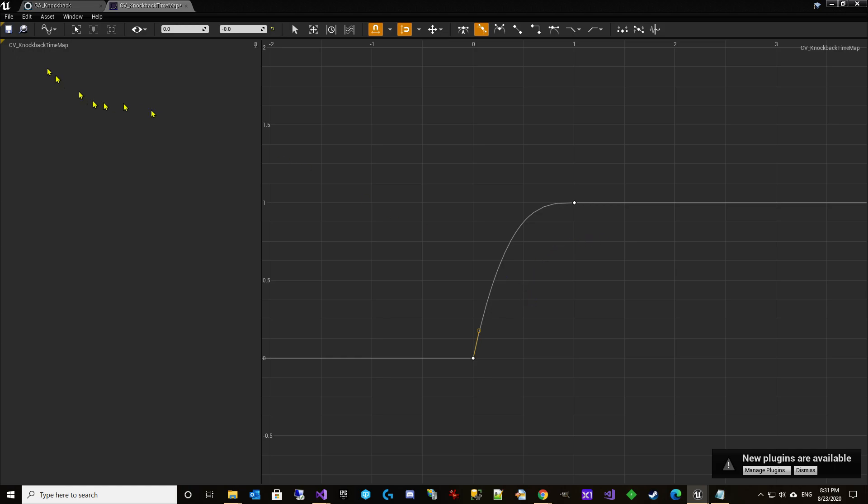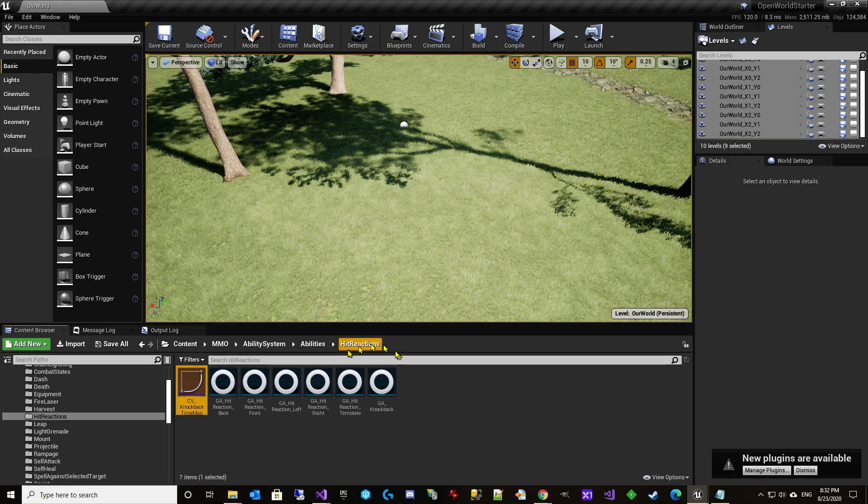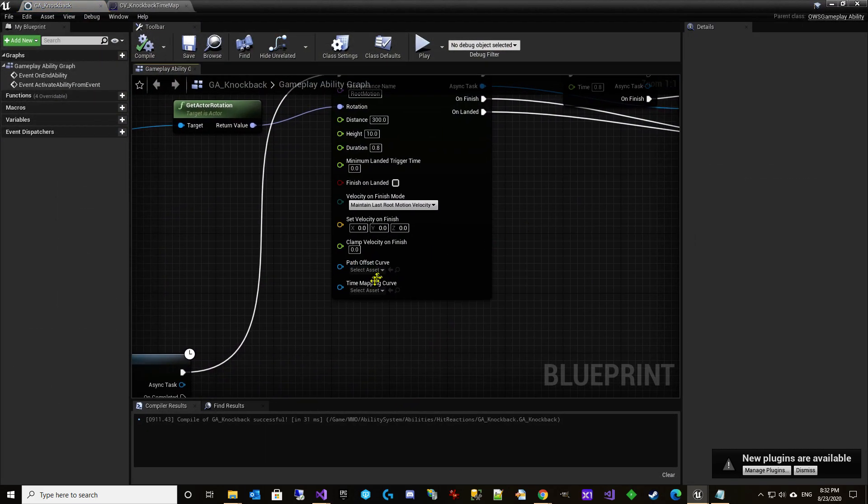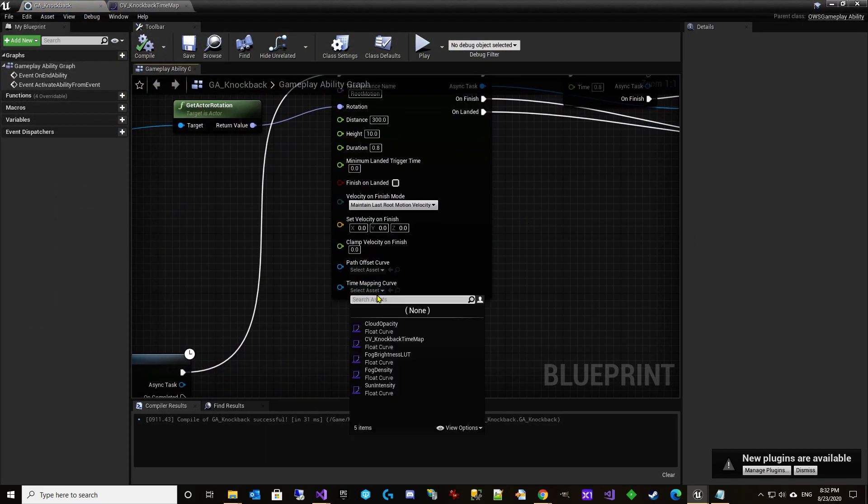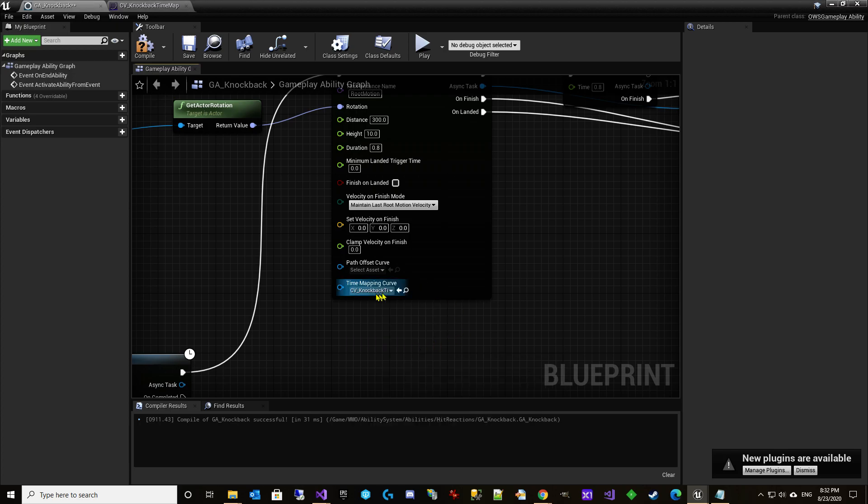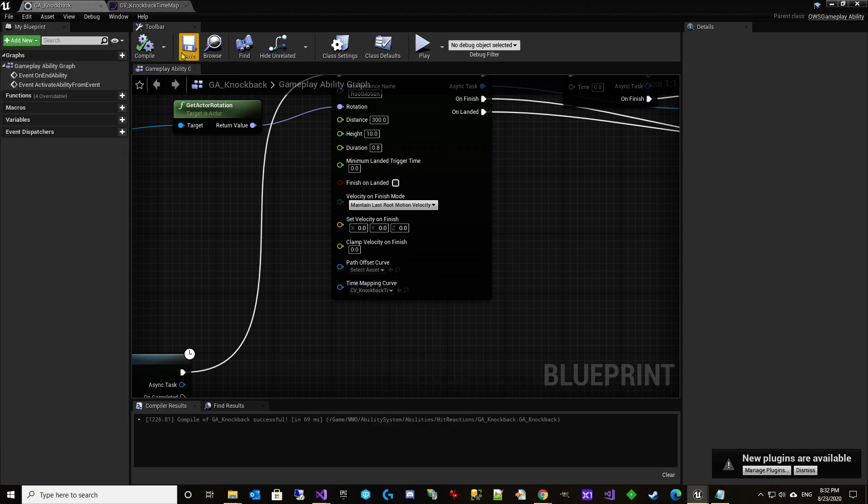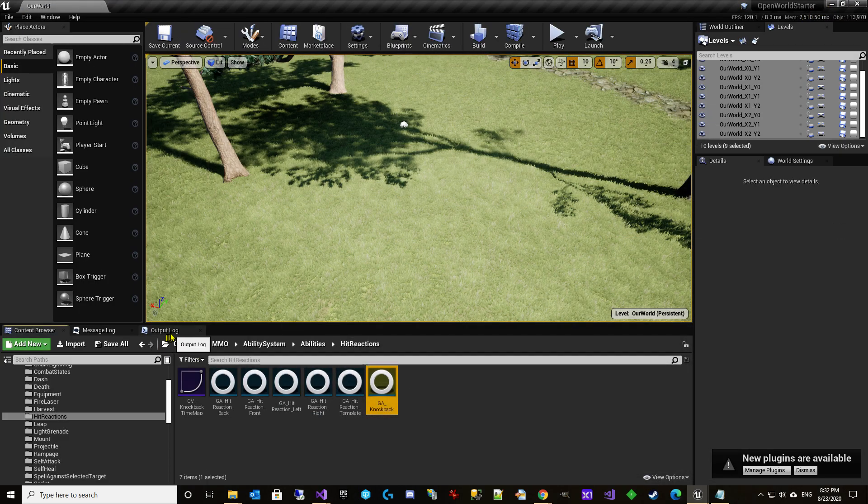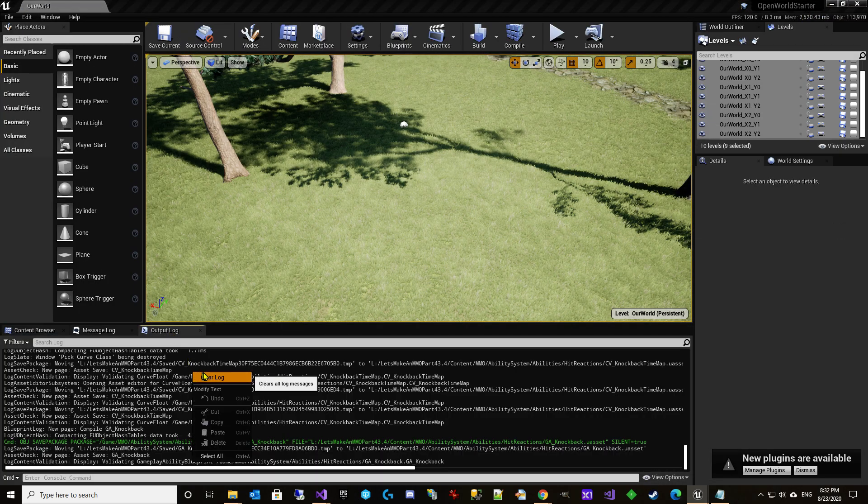Let's give it a try. So now that it's not a straight line, it's actually going to start out faster and then slow down. And so we should be able to see that when we play, we got to go back to our knockback and we have to pick our time mapping curve, CV knockback time.